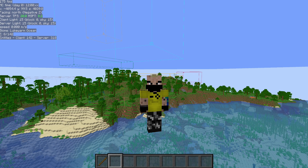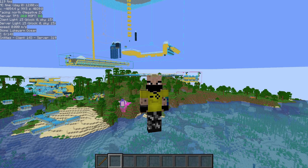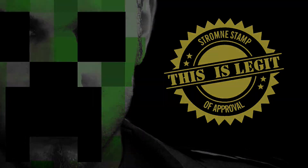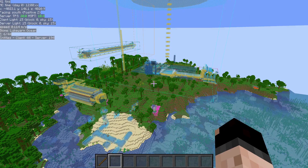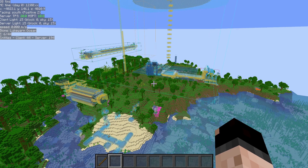We talked about Litematica for perimeters, but now let's talk about Litematica for Litematica. This tip is using the Litematica mod, which you will need to get from Massa's profile. I will once again put a link down in the description to that.